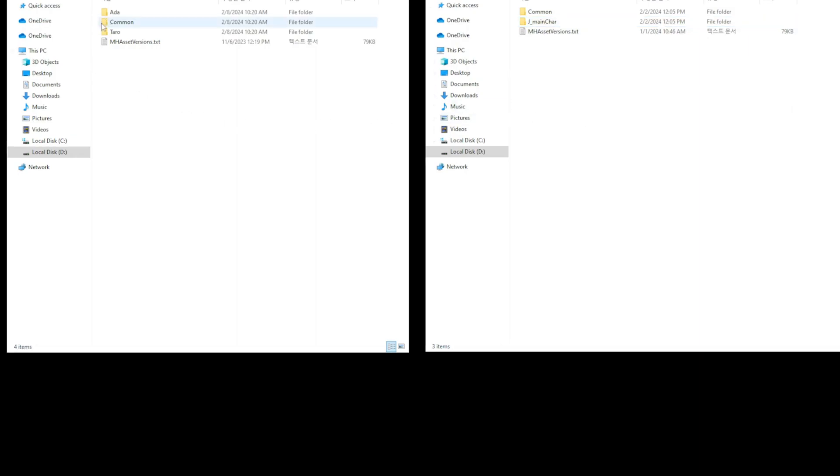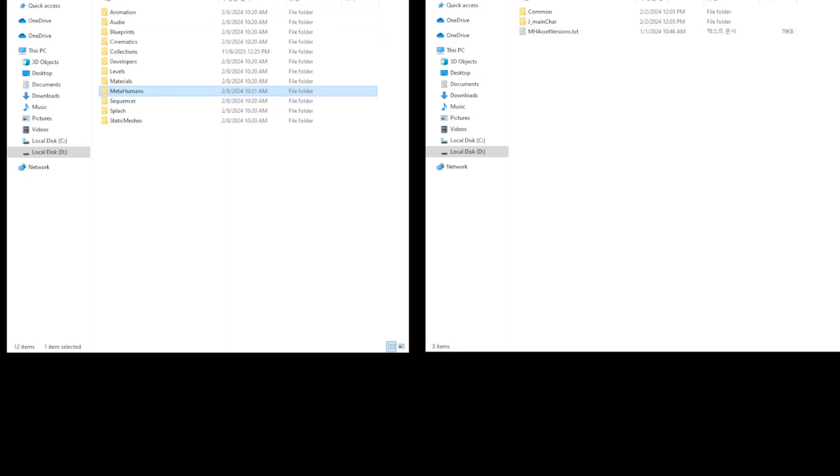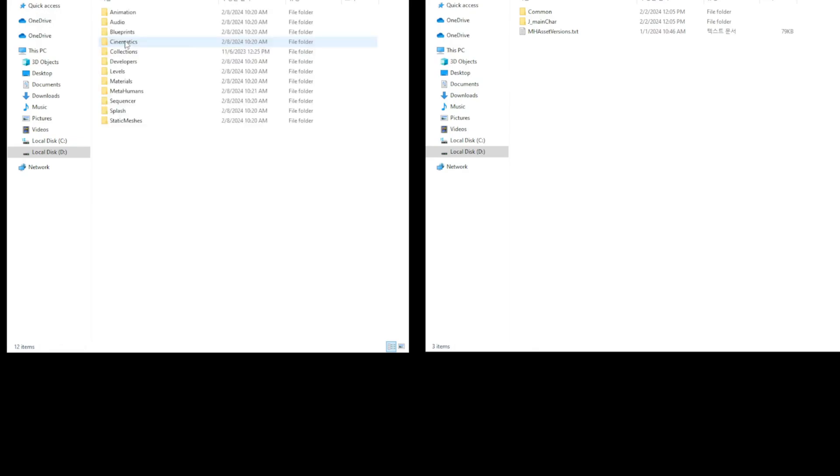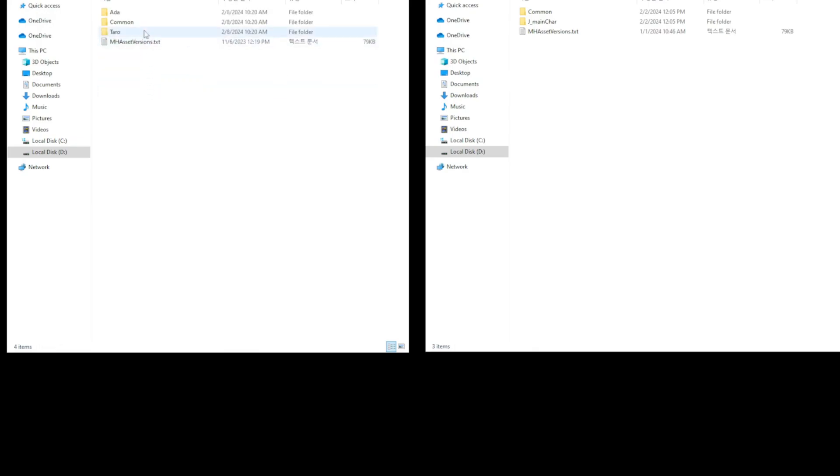The project I am currently testing is the MetaHuman template project provided by Epic Games. Likewise, your project must have a basic MetaHuman template and common settings through Quixel Bridge, just like the basic MetaHuman template.